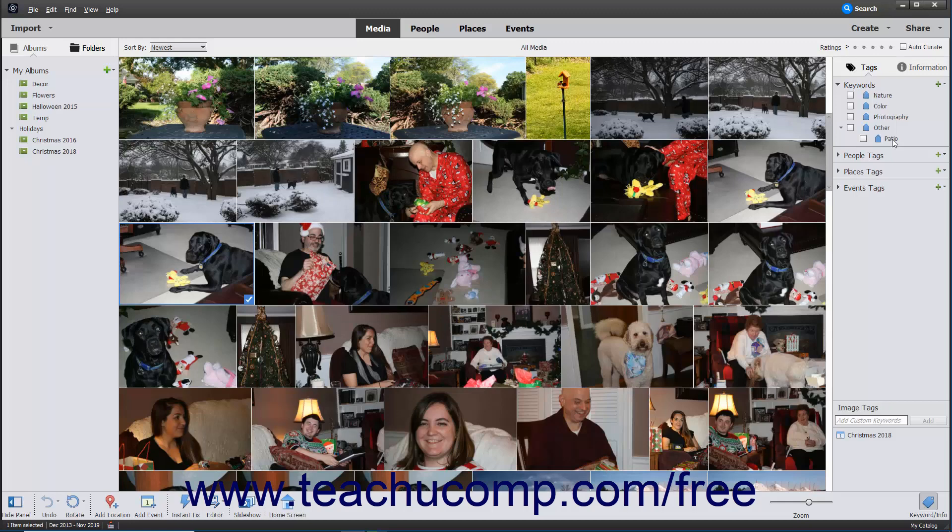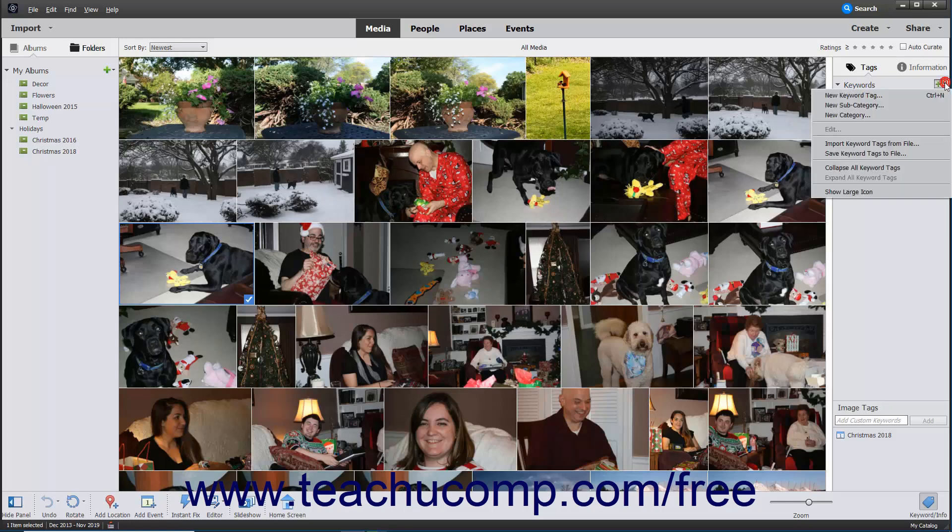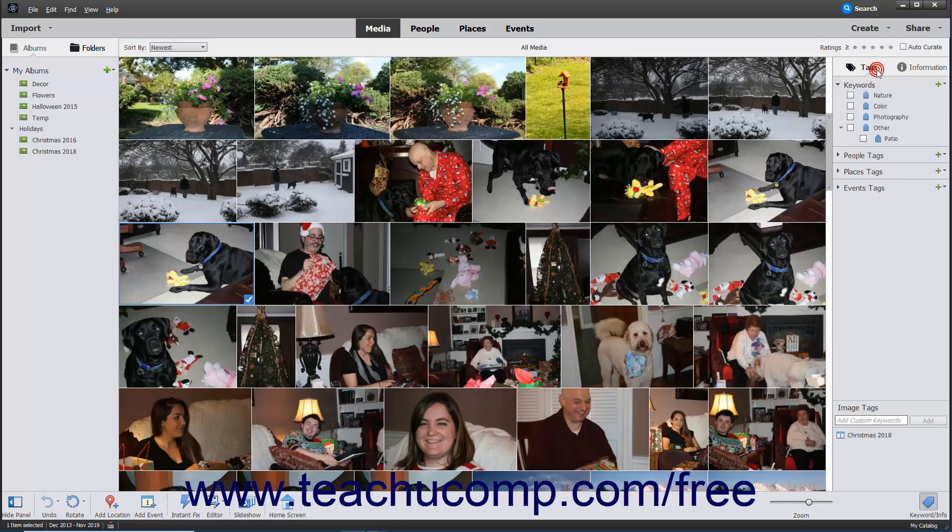Creating additional tag categories is discussed in the next lesson. Tags are created and managed by using the New dropdown within the Tags panel.